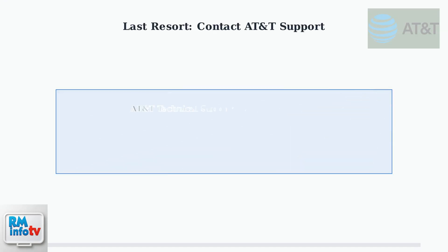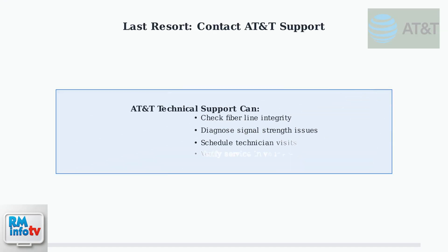If these steps don't resolve the issue, contact AT&T Technical Support. They can check for fiber line problems, signal issues, or other problems requiring professional intervention.